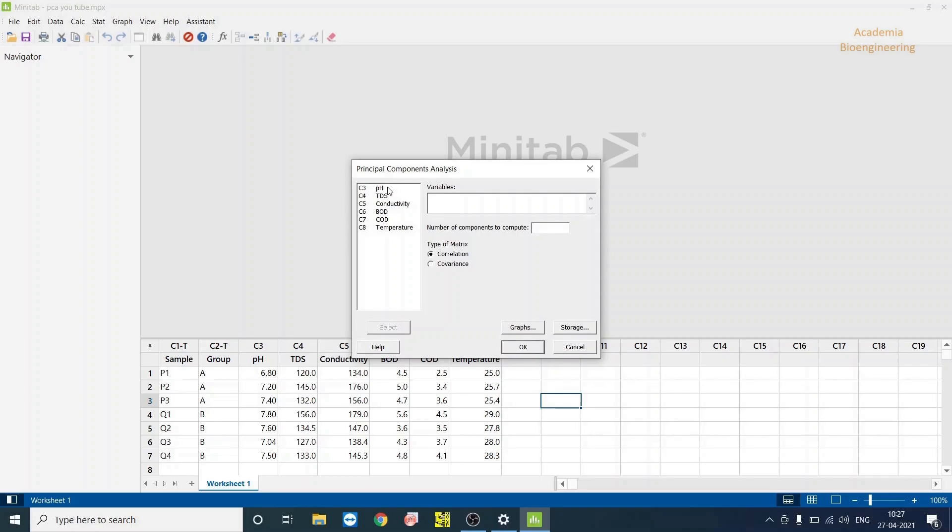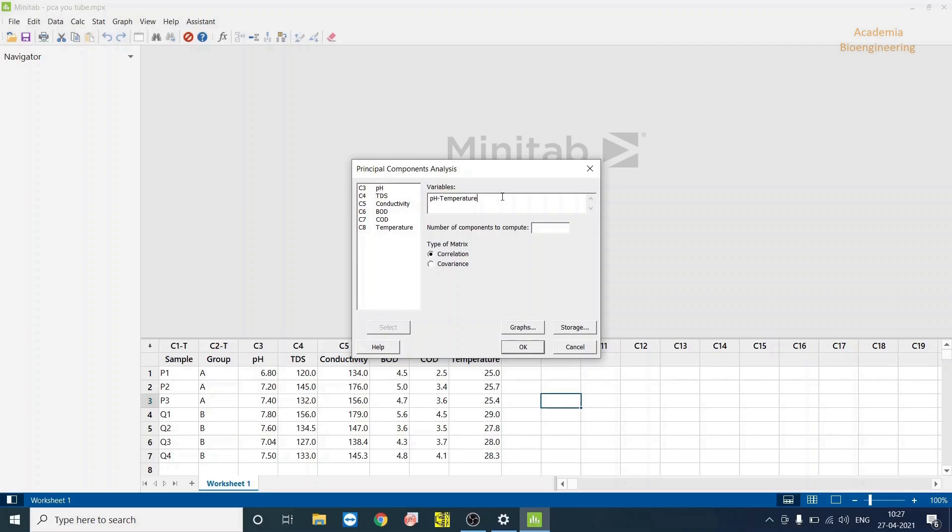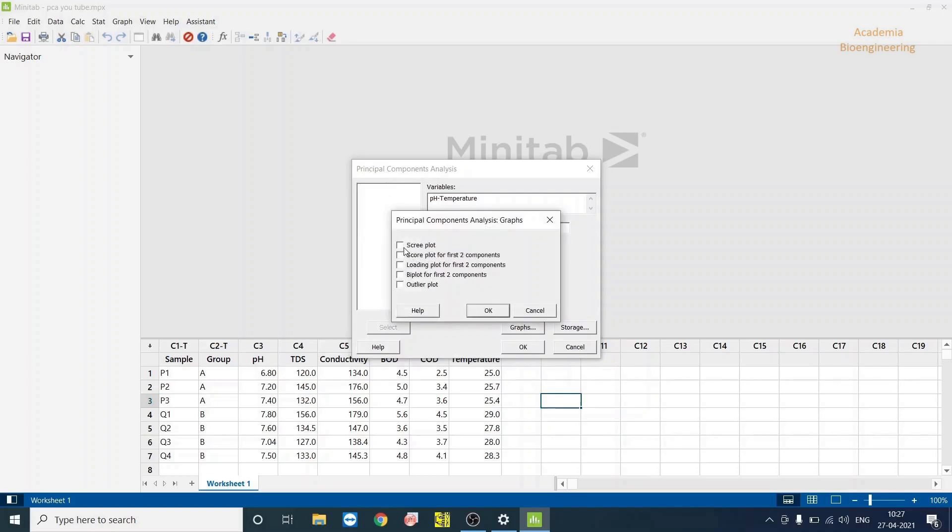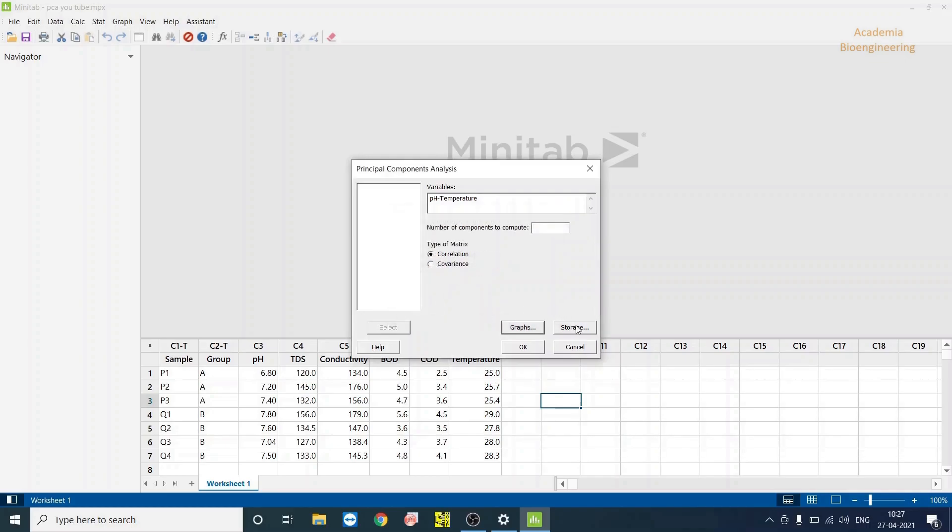From here, you have to select these parameters and go to Select and it will select it in Variables. And then you have to go to Graph and select what type of graph you need to show your data, and click on OK.